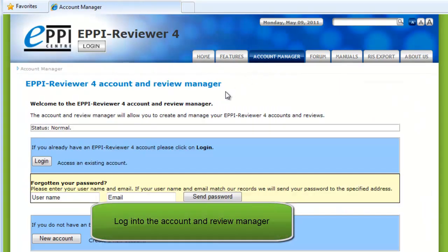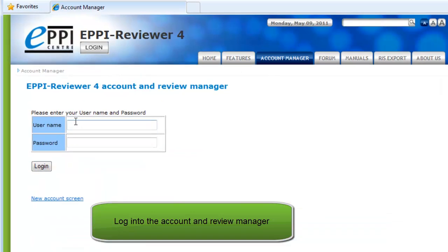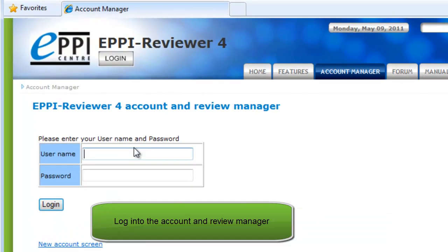Click on Account Manager in the main menu, then click on Login and enter your username and password. You will be taken to your Summary page.